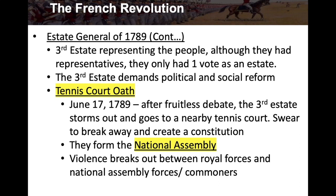On June 17th, 1789, after fruitless debate, the third Estate storms out of the meeting, goes to a nearby tennis court, and swears to break away and create a constitution. This meeting is called the Tennis Court Oath, and because they want to create their own constitution, they form a new body called the National Assembly.